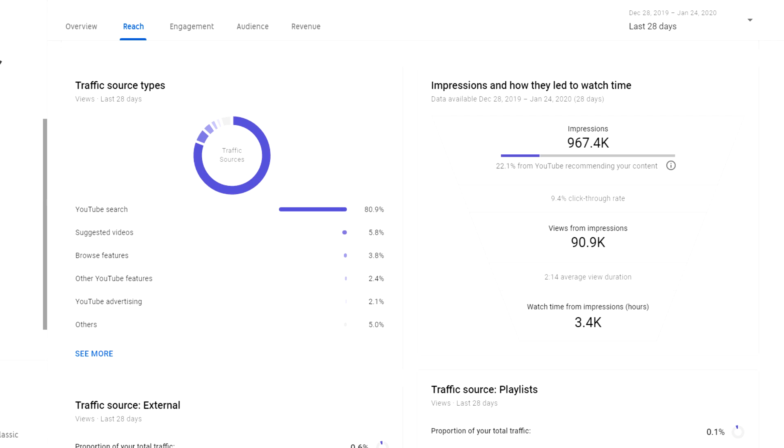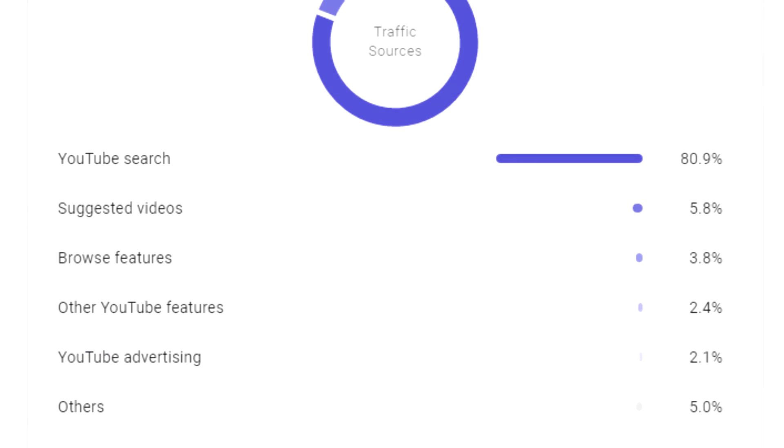Those numbers don't add up to 100 because there are other traffic sources mixed in. These numbers also vary tremendously by channel, so I highly recommend you go into your YouTube analytics right now and check what your current traffic looks like and where you're getting your views from. Once you do that, if you rely heavily on search or want to boost those views, we can get into what we're talking about today.